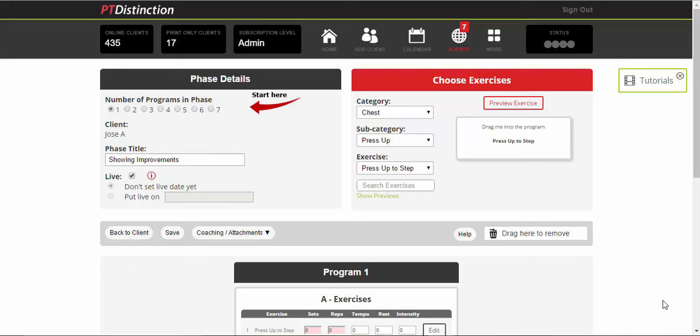We are doing a number of upgrades to the program builder in PT Distinction to make it even better and easier for you to use. First one is this, which I want to show you, and that is just making previews for each of the exercises much easier. And you can see them as you're building the program very easily. Let me quickly show you.